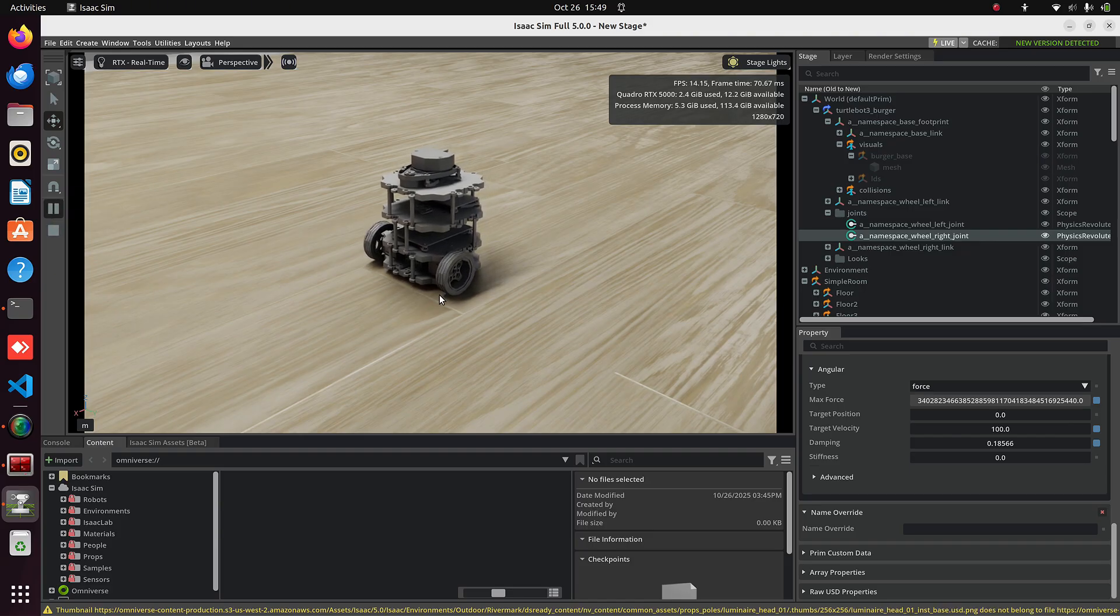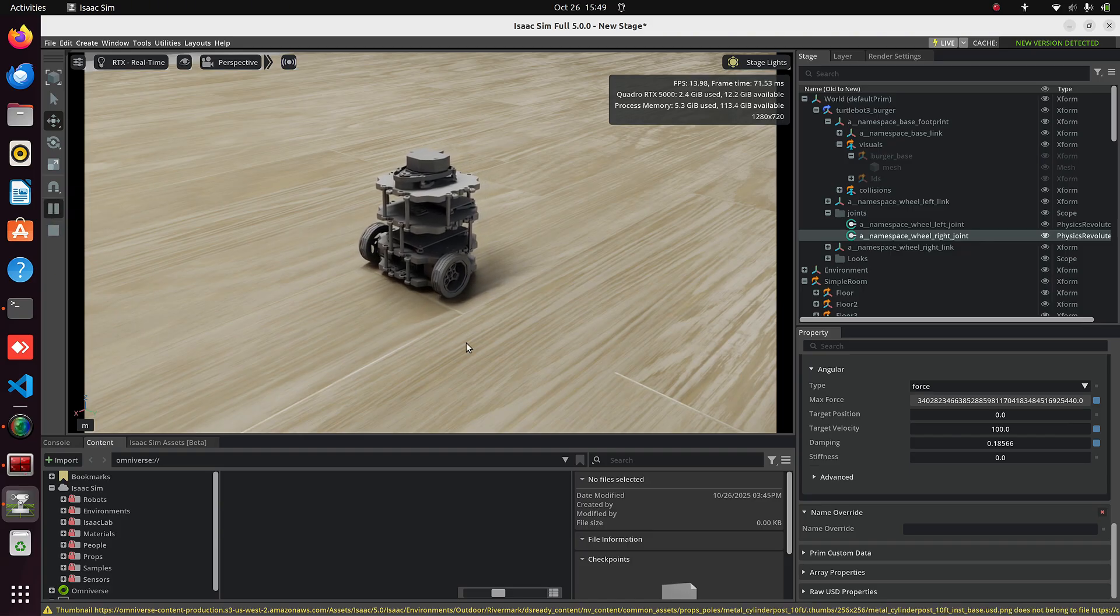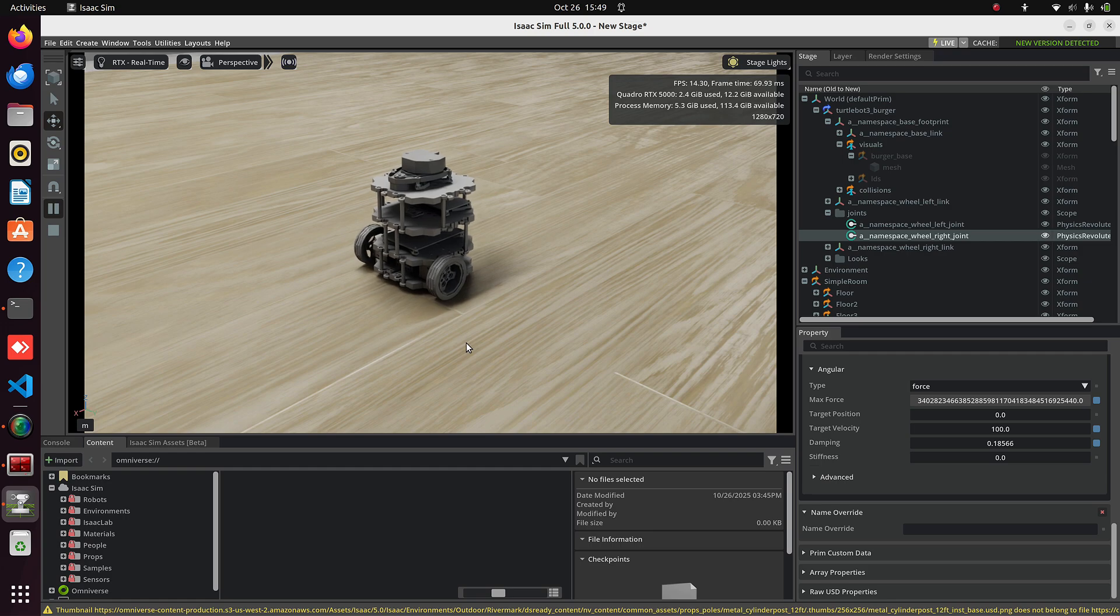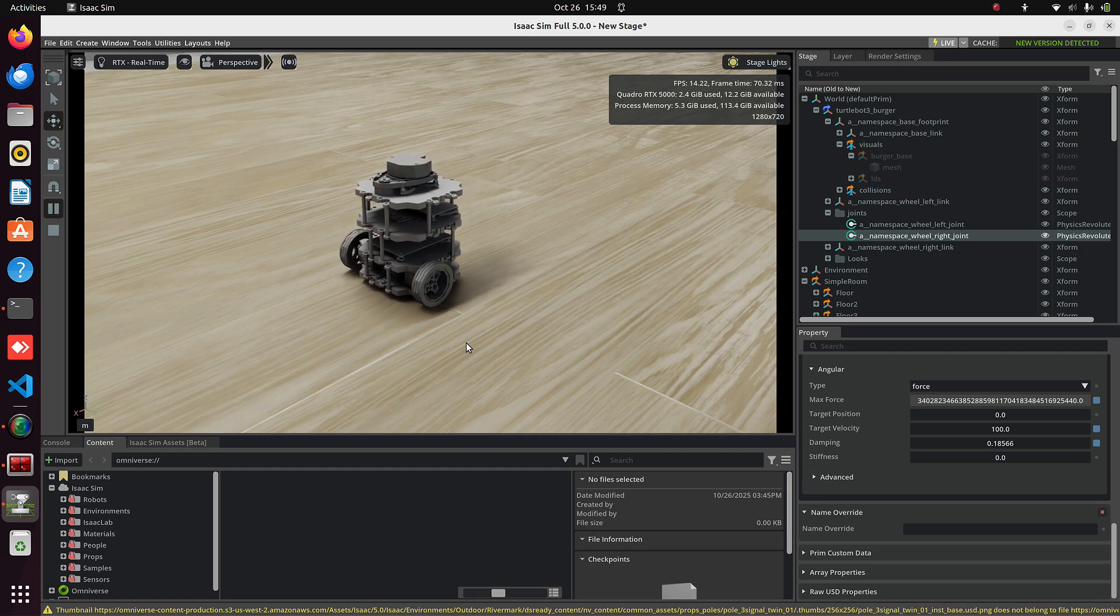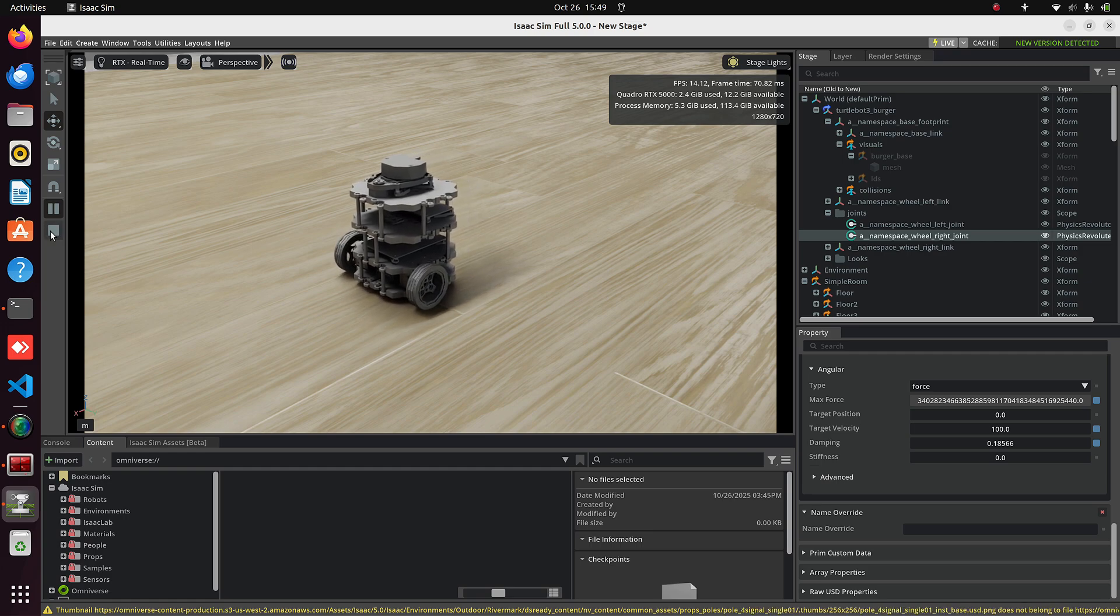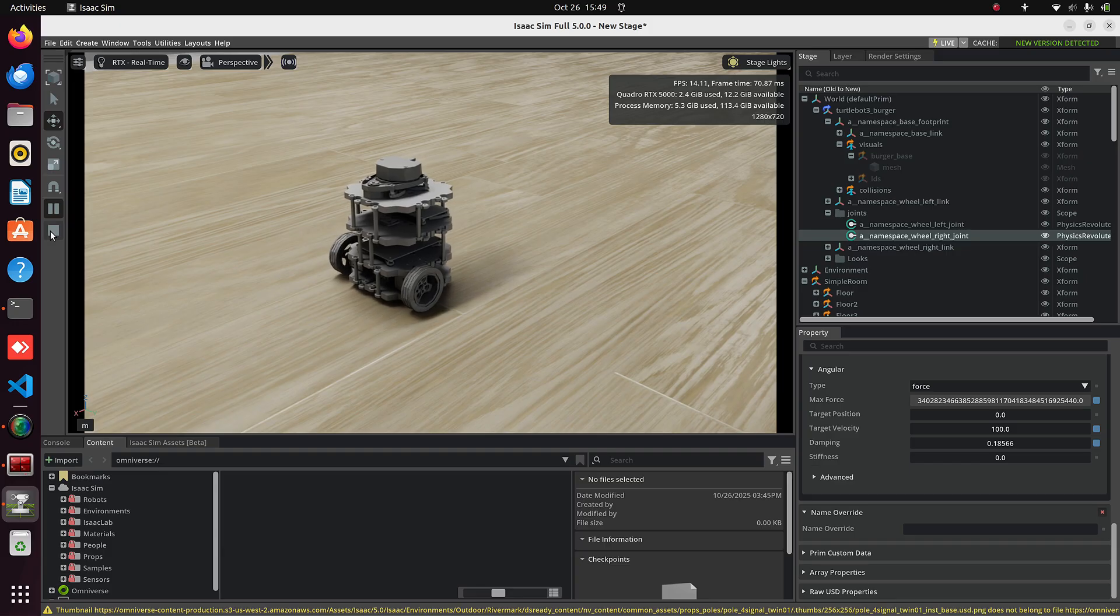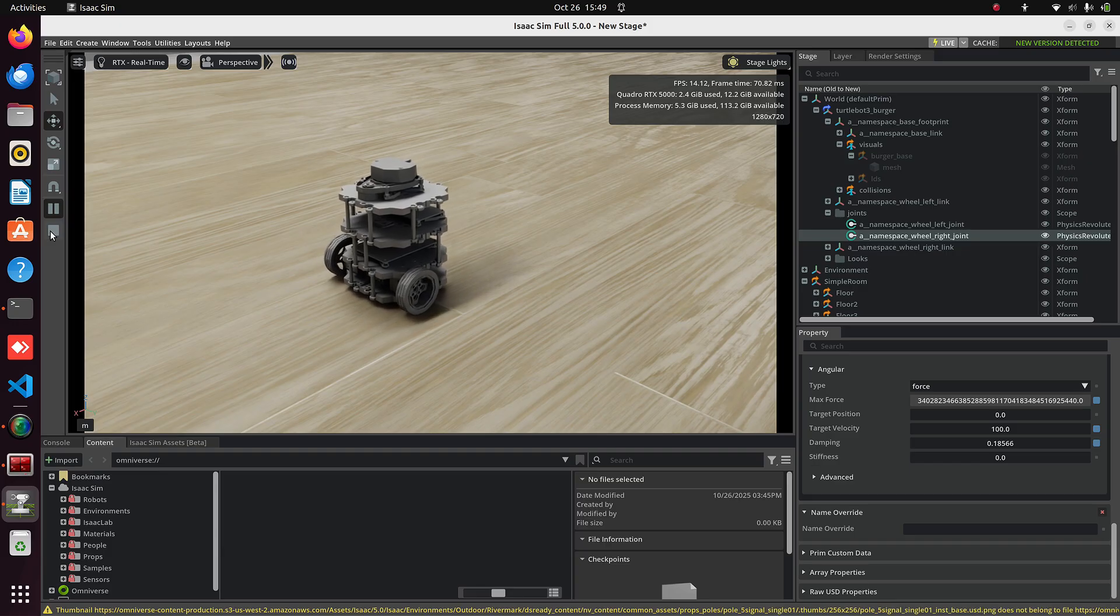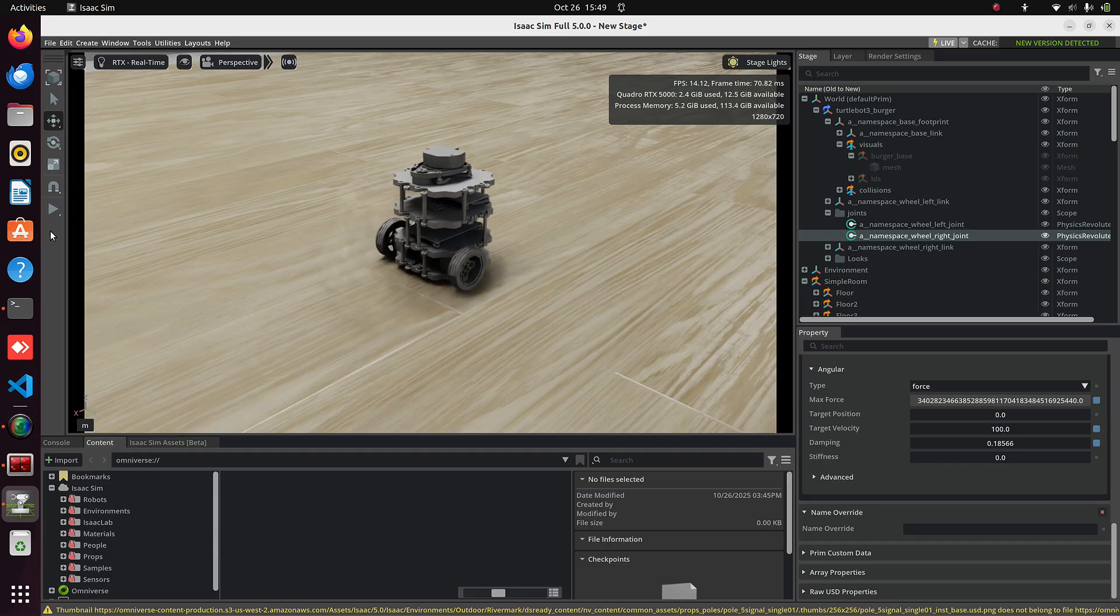We can also control this robot with ROS commands using Action Graphs and the ROS Bridge, which we'll see in upcoming videos. So stay tuned and please subscribe to the channel.